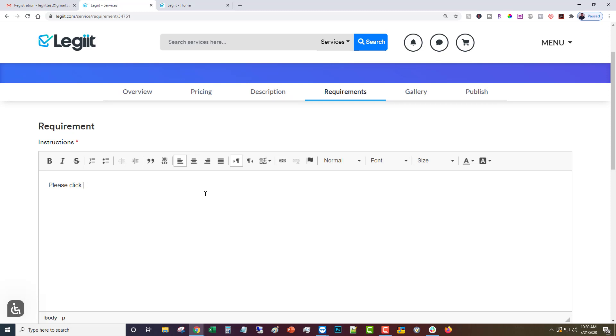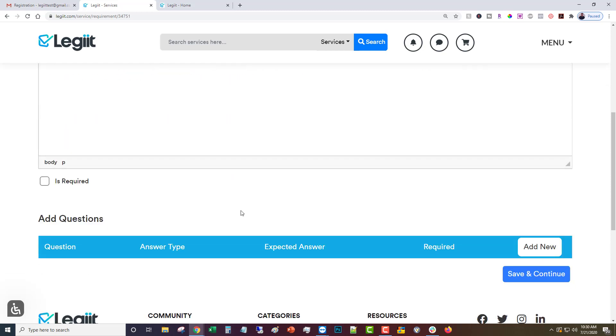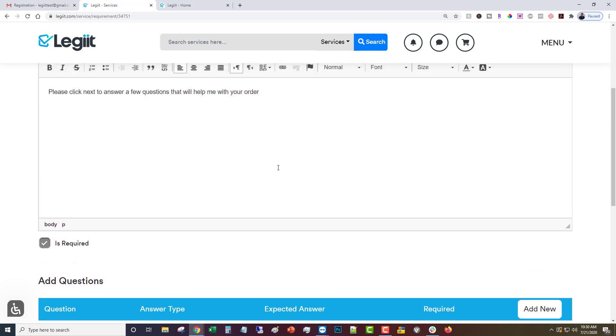To answer a few questions that will help me with your order. Then you're going to add, you can click as required, it'll be required anyway.